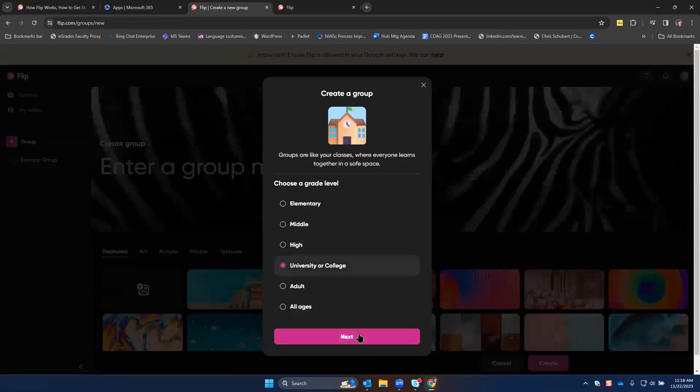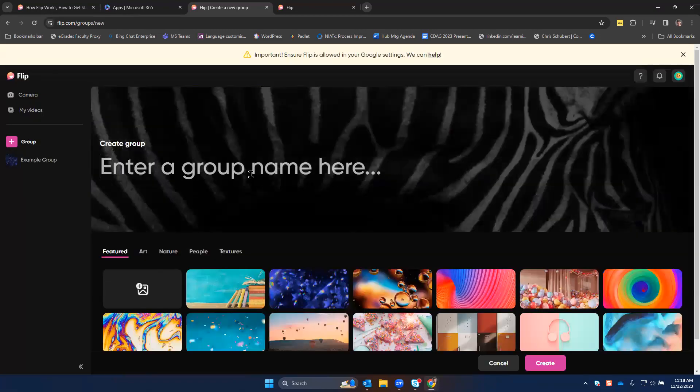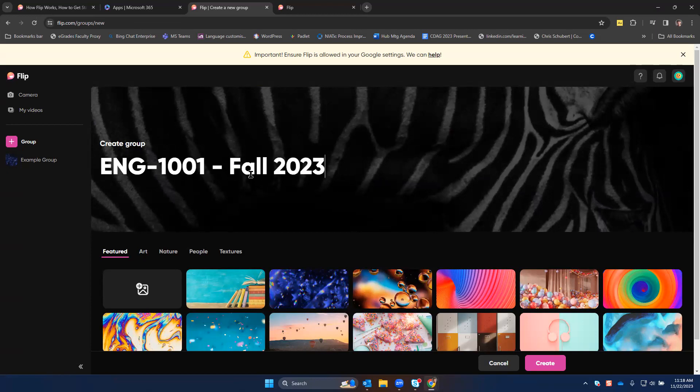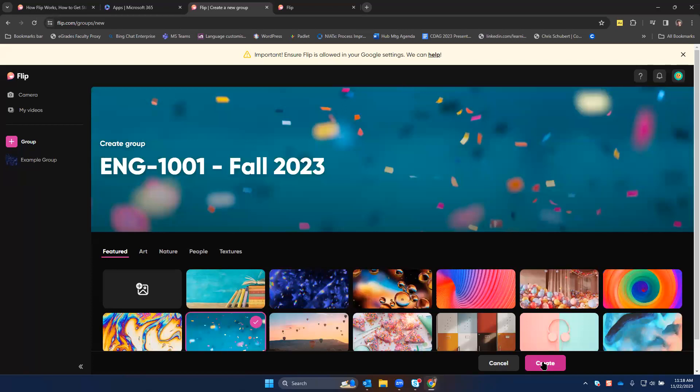Create a group for your class. You might want to select university or college and then enter the group name here. You can choose a background and create.